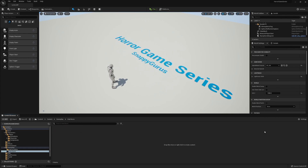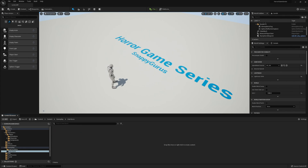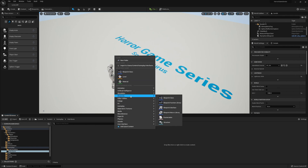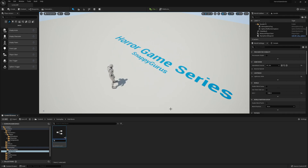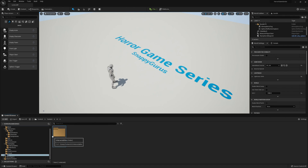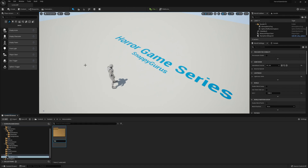We'll then head back and go into Interfaces and create a new interface named BPI Interactable. We'll then need to go to the UI folder. Within UI we'll be creating a new folder called Interactables, and then within Interactables we'll also create a folder called Materials.